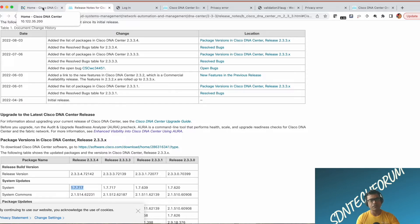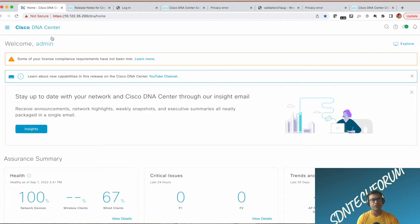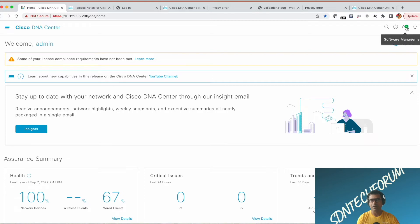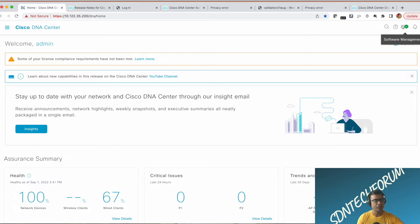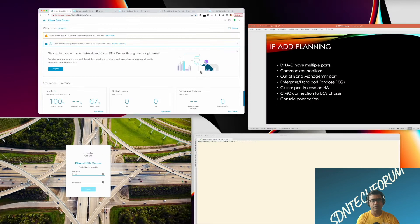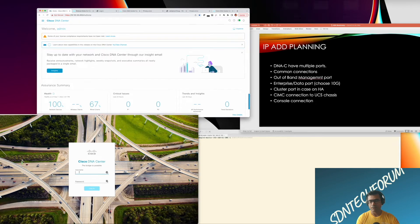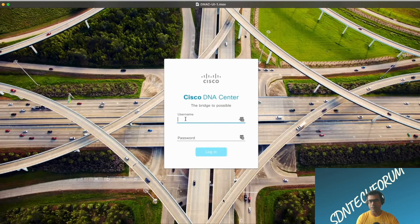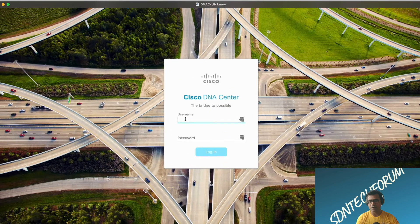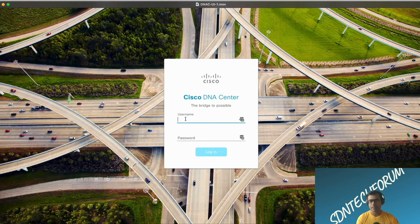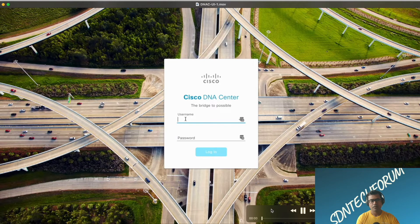This is our DNA Center and as you can see, my software management is all updated. That means I have all the latest and greatest packages installed here. Now what I'm going to do is play a video where I was actually performing this install.